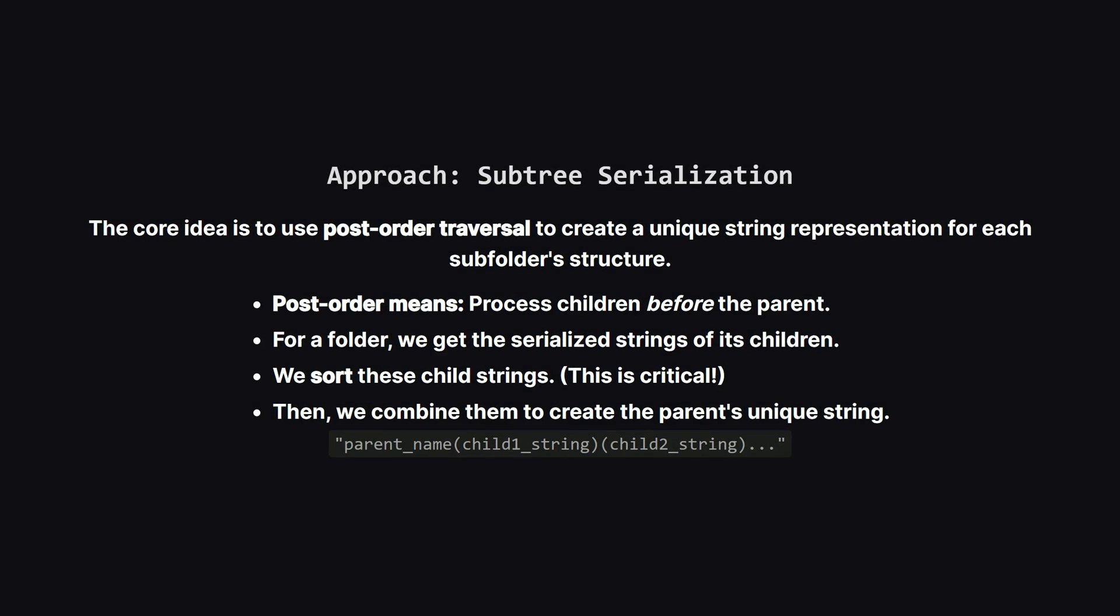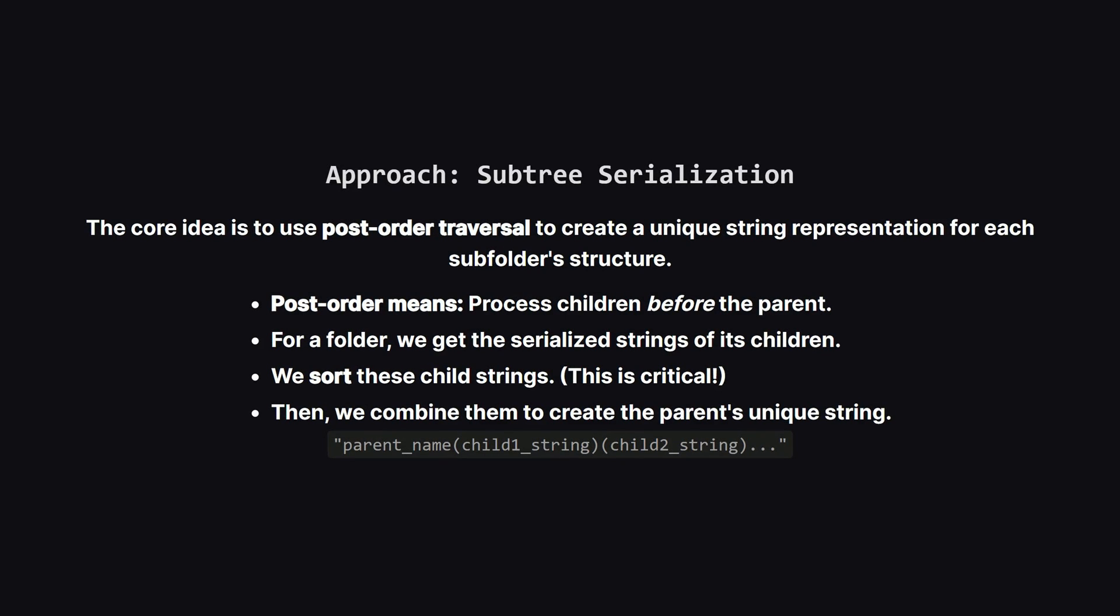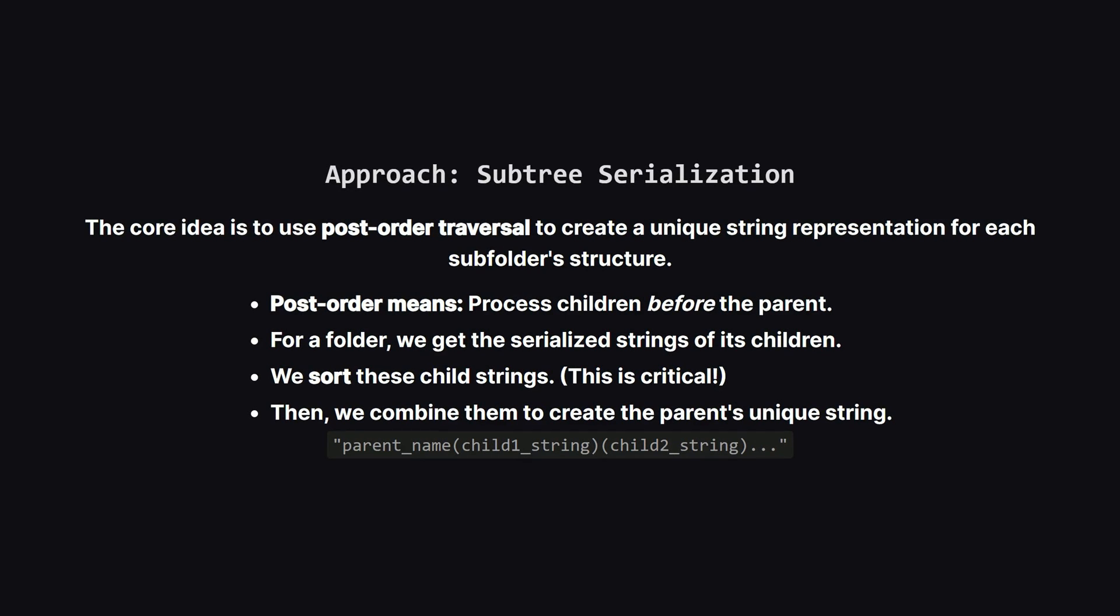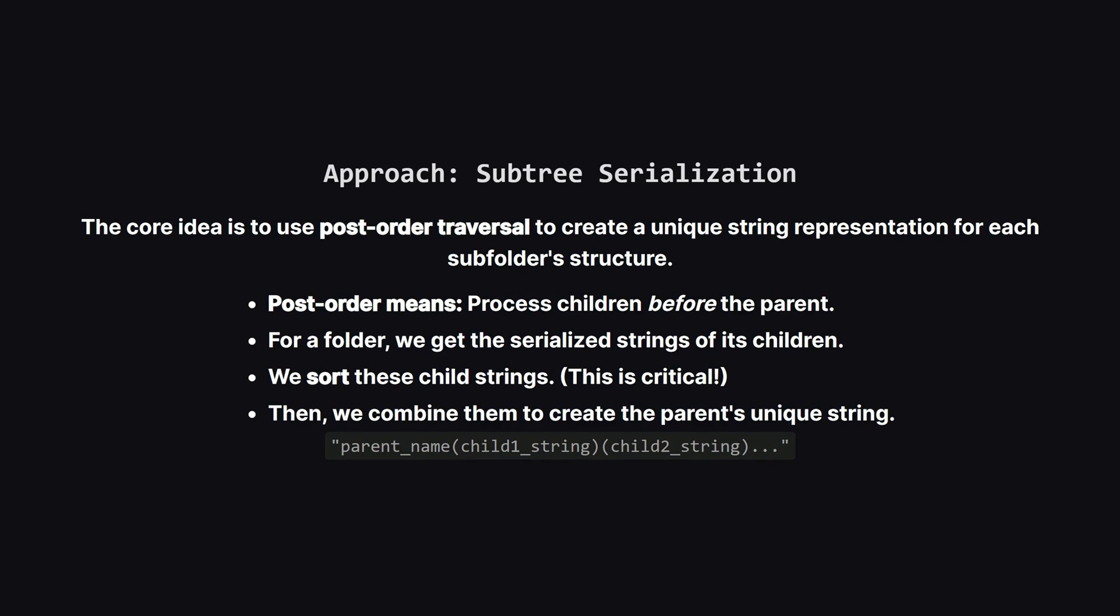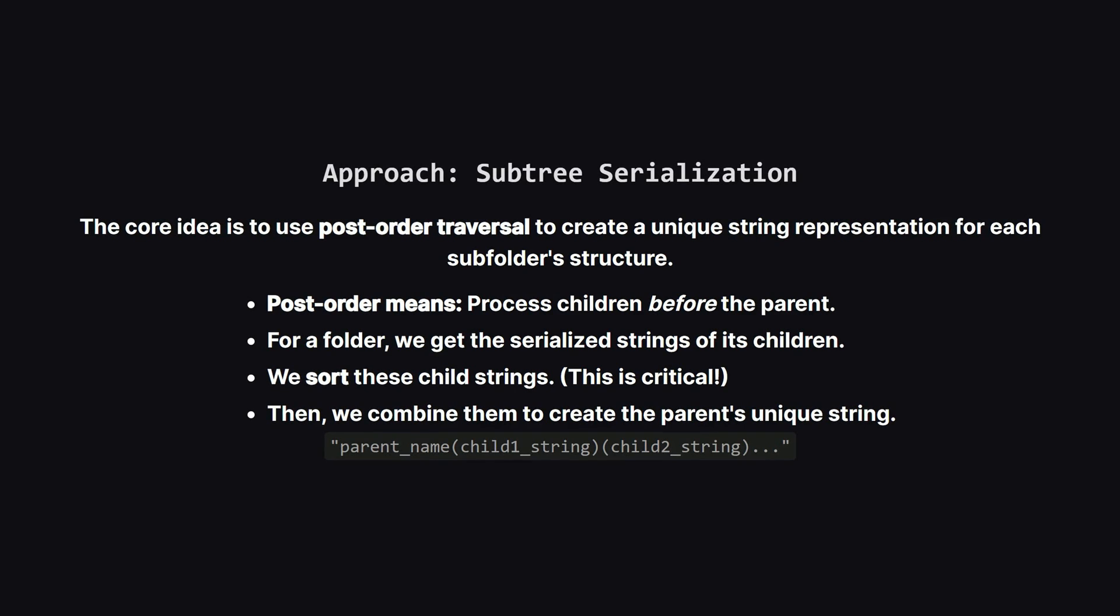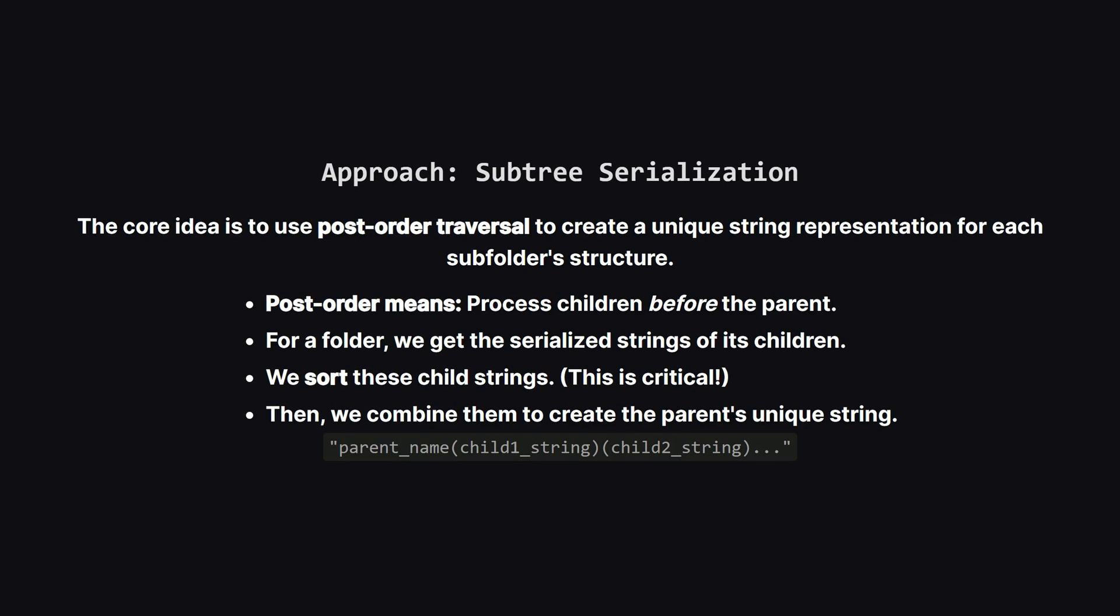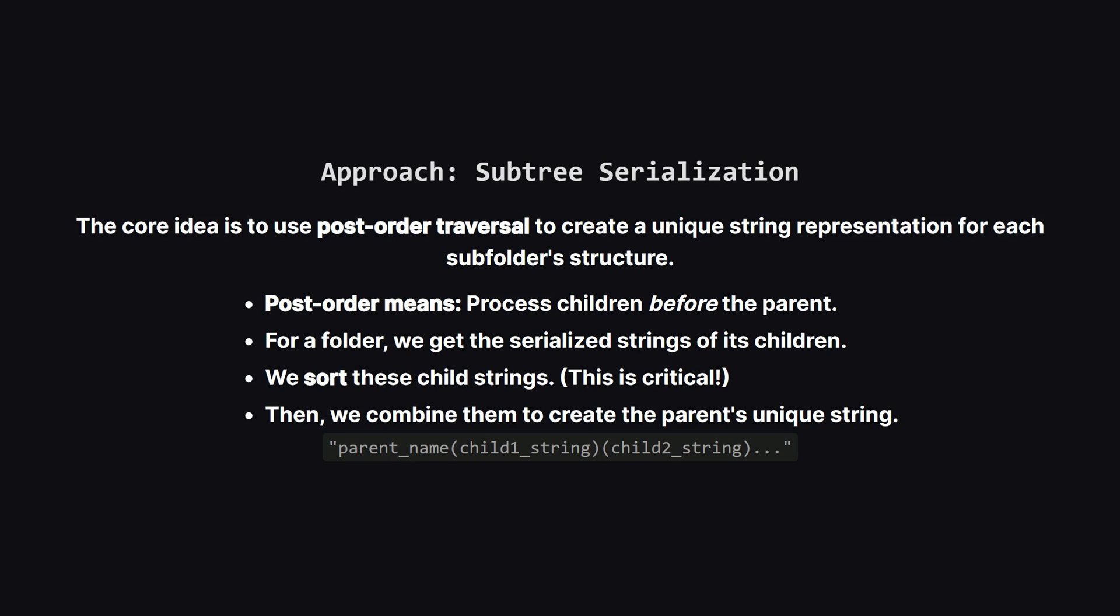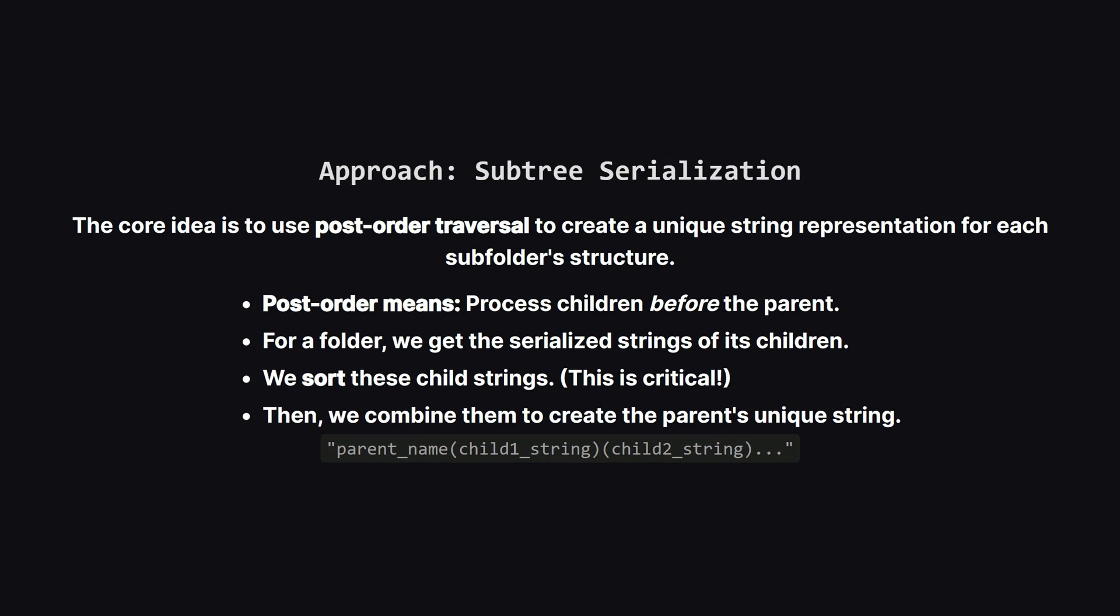The official approach from the editorial uses this idea of subtree serialization. We'll use a post-order traversal. Now if you remember, post-order simply means we visit all of a node's children before we process the node itself. This is perfect for us.